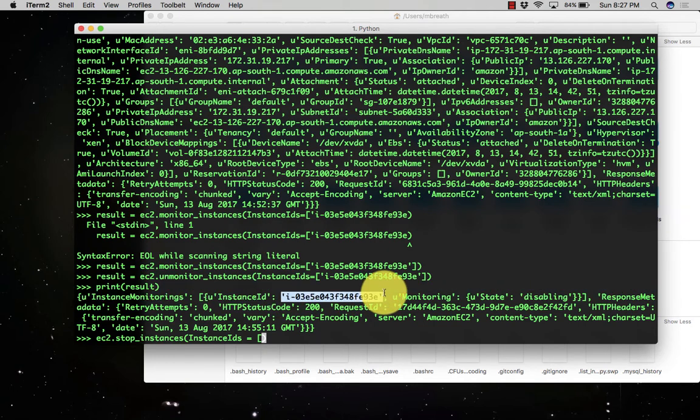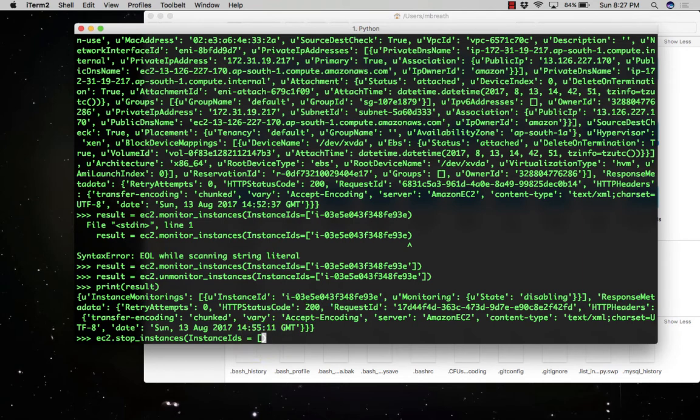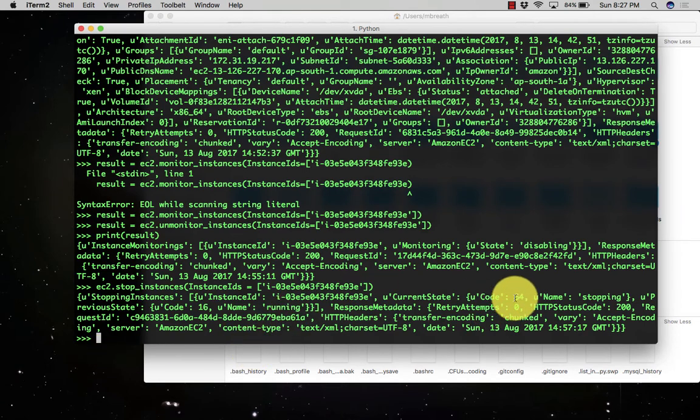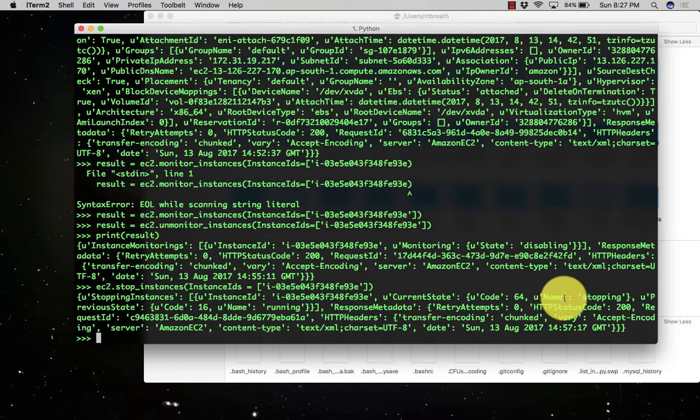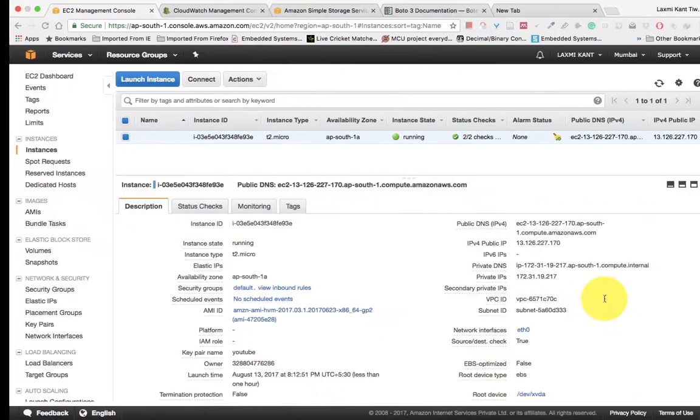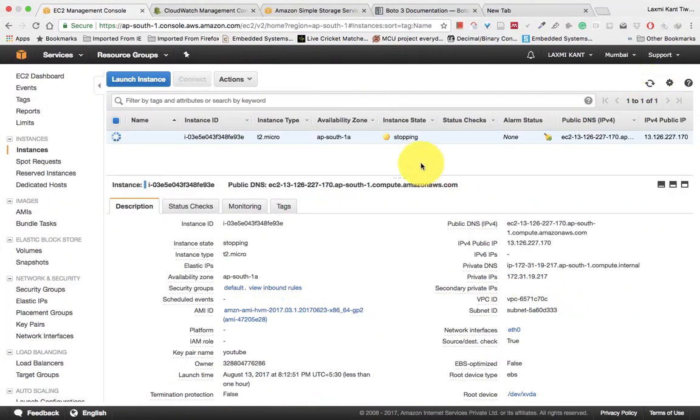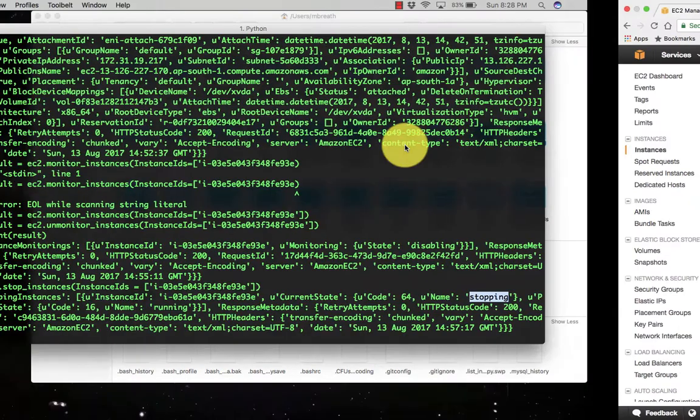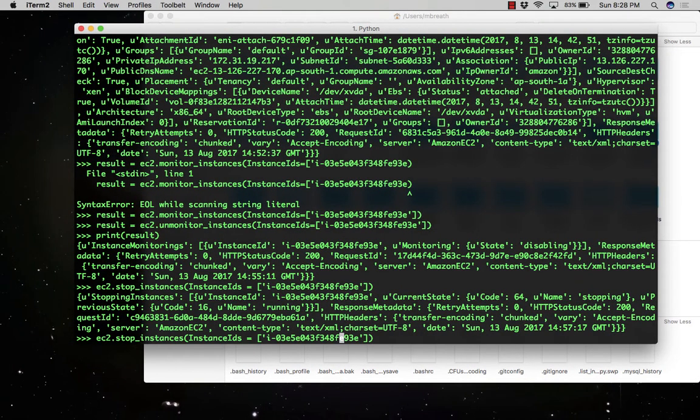Here's the instance ID. You can copy it directly and paste it. If you see here, the instance status current state has changed to the stopping state. If you refresh, you can see it is stopping. Similarly, you can also start an instance which has stopped, though it is currently stopping so it will take time to start the instance again.